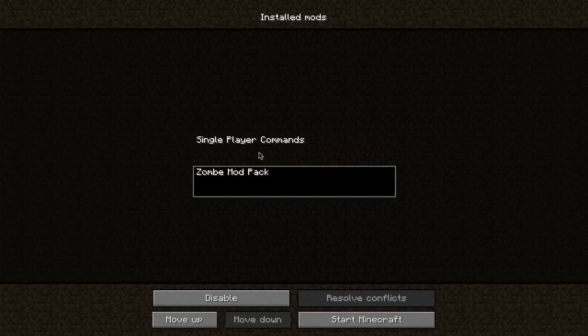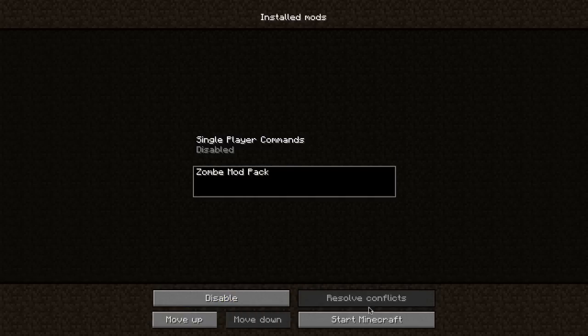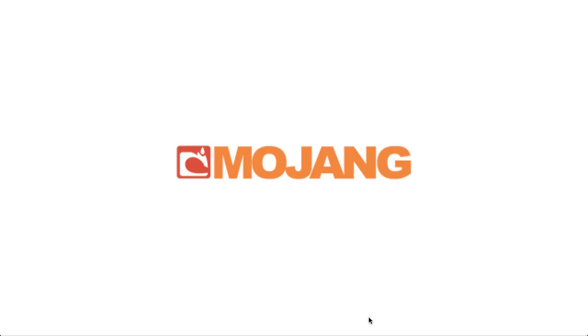This is just what I have. So let's say I want to disable single-player commands and just have zombie mod pack, so then we can hit start.